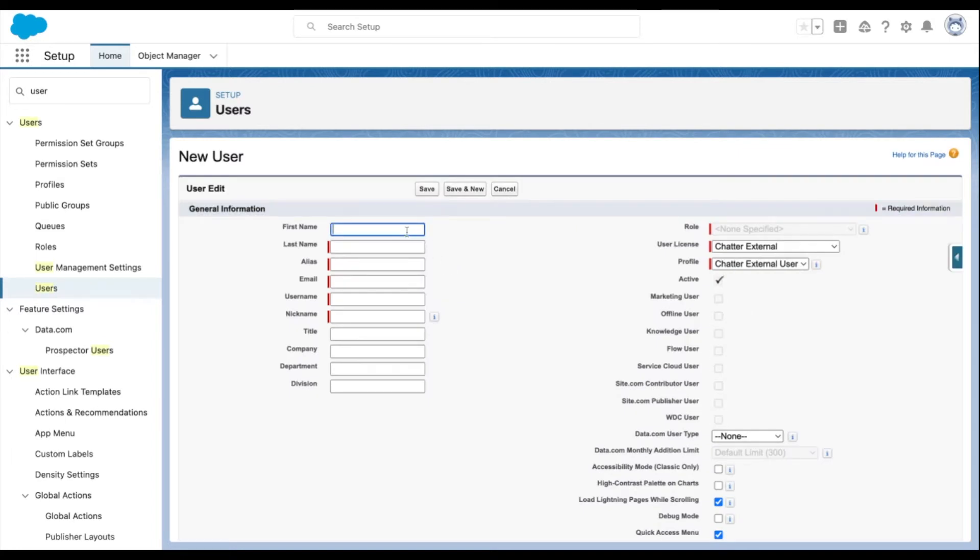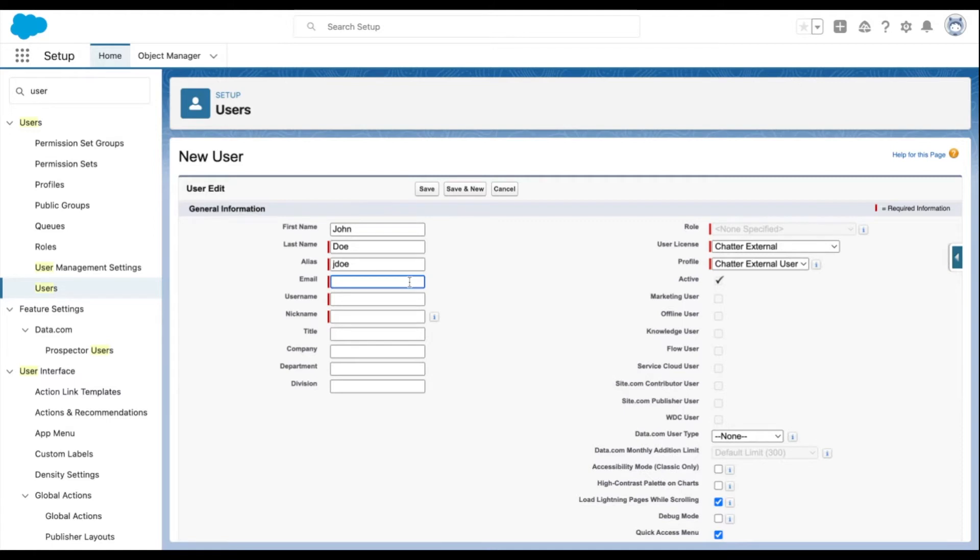Enter the user's name and email address. By default, the user name will be the email address, but you can update this if your org uses different naming conventions.